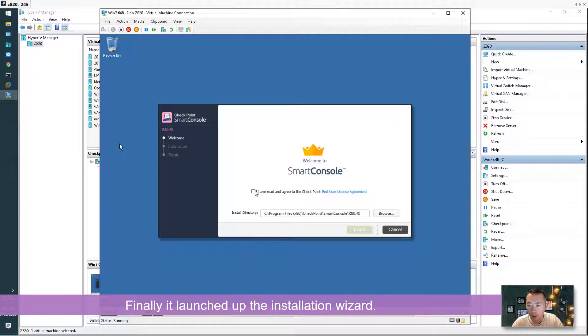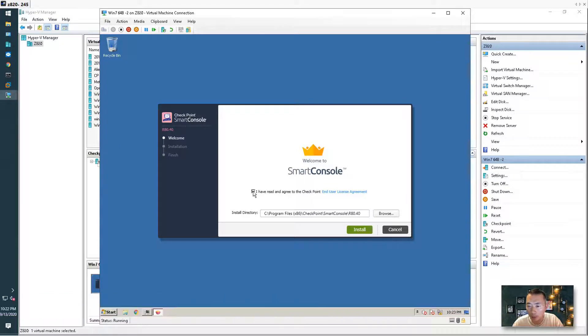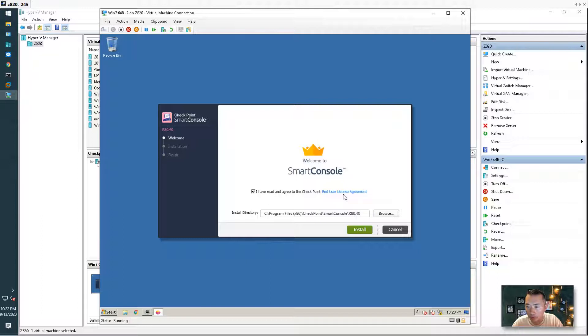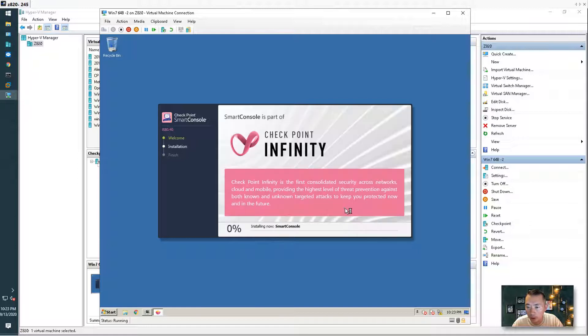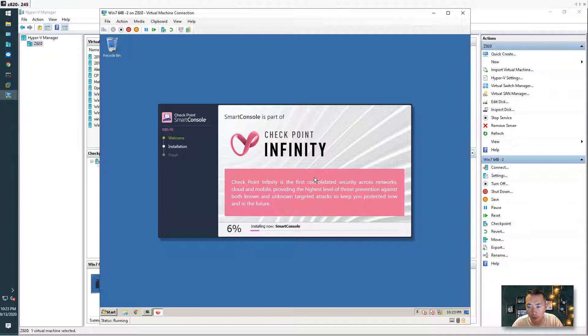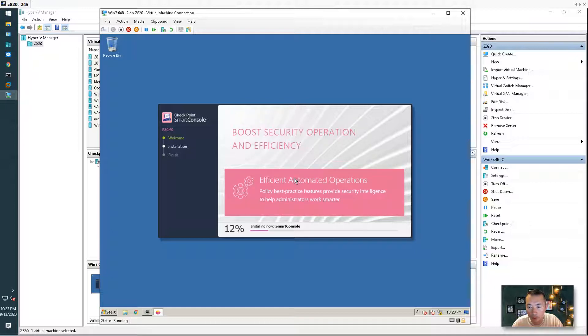The SmartConsole is starting to install right now and of course you need to accept the Checkpoint user license agreement. Default installation folder, you don't have to change anything here. Now starting installation. It's gonna take a while.